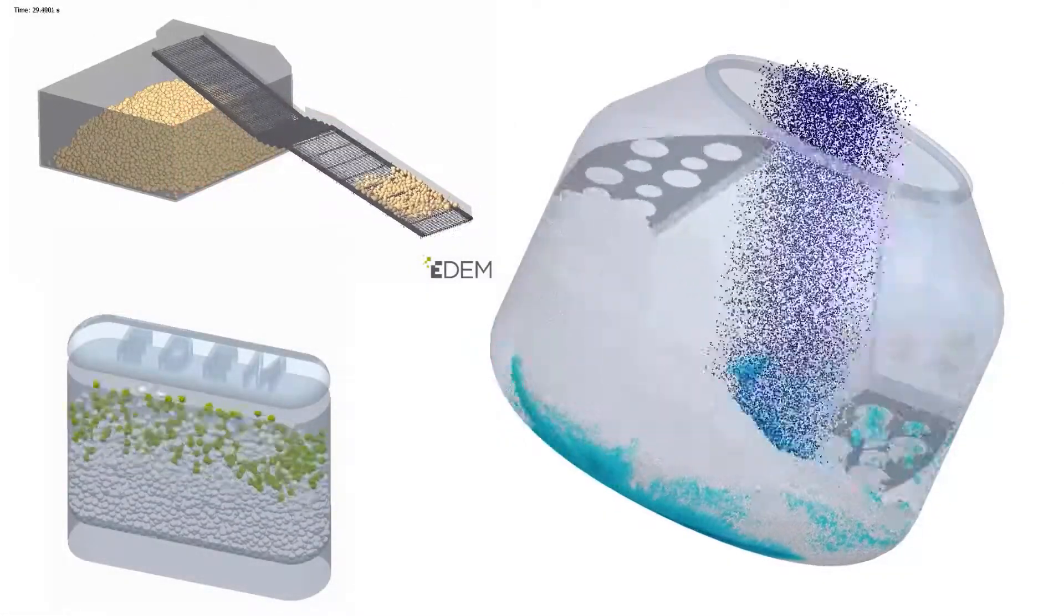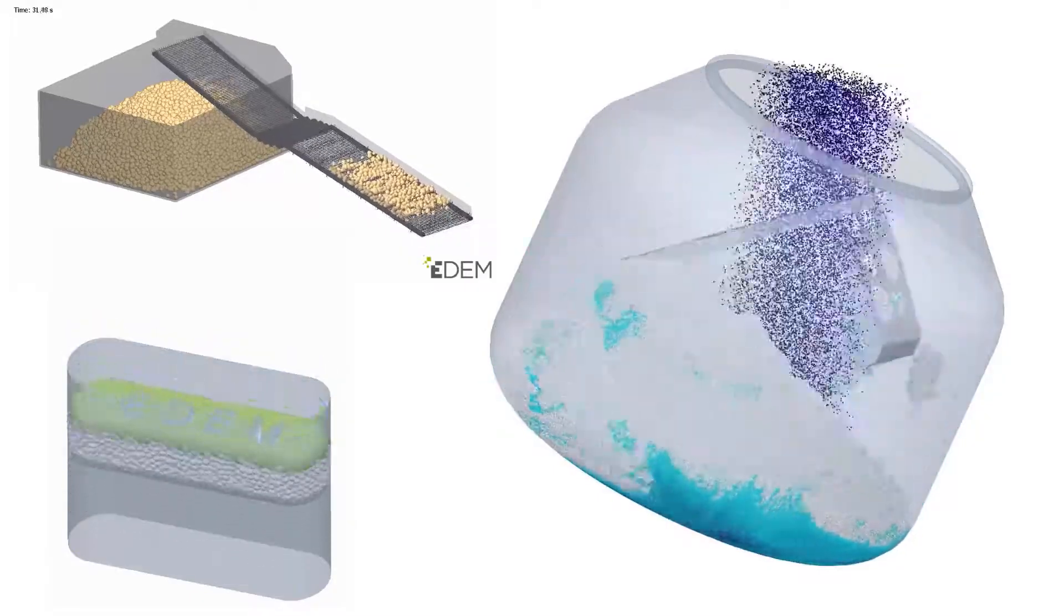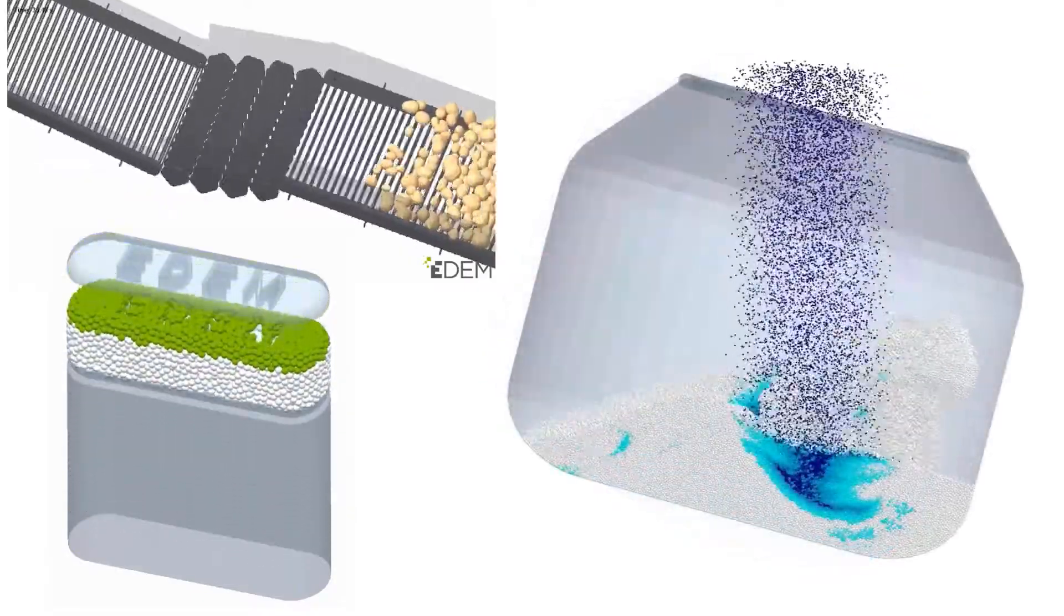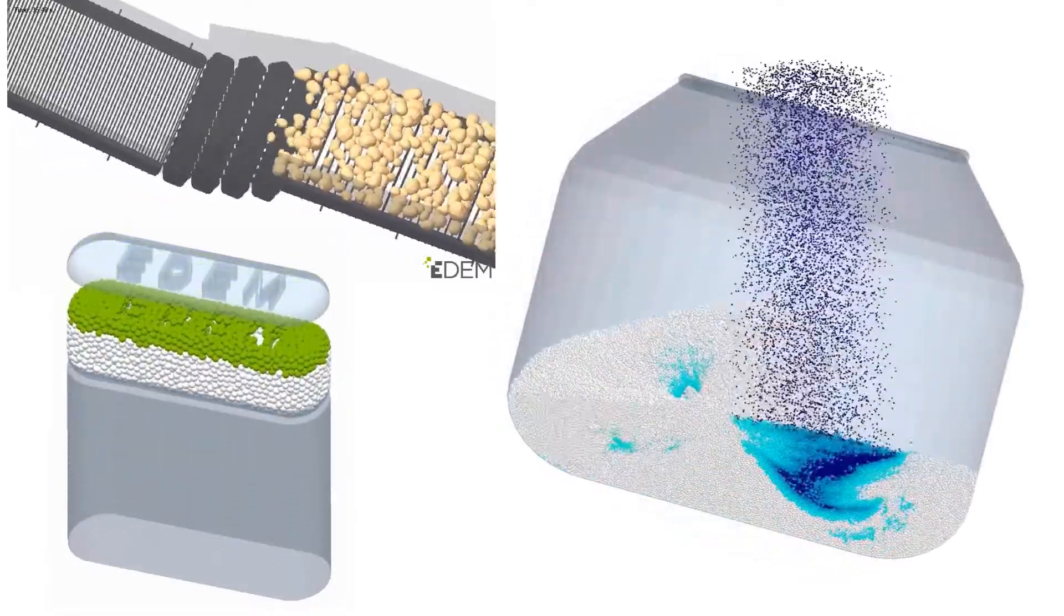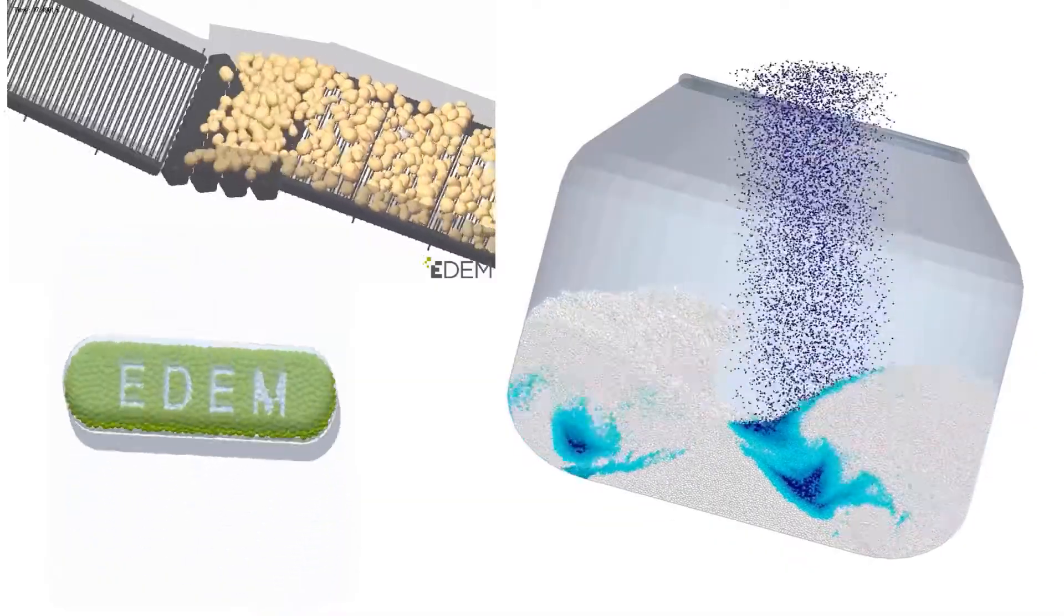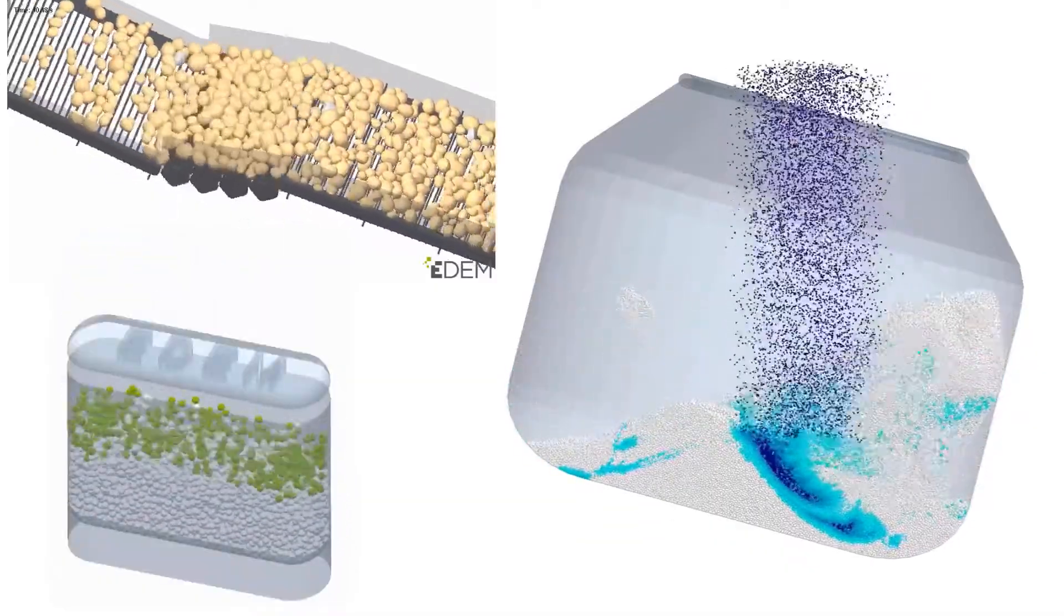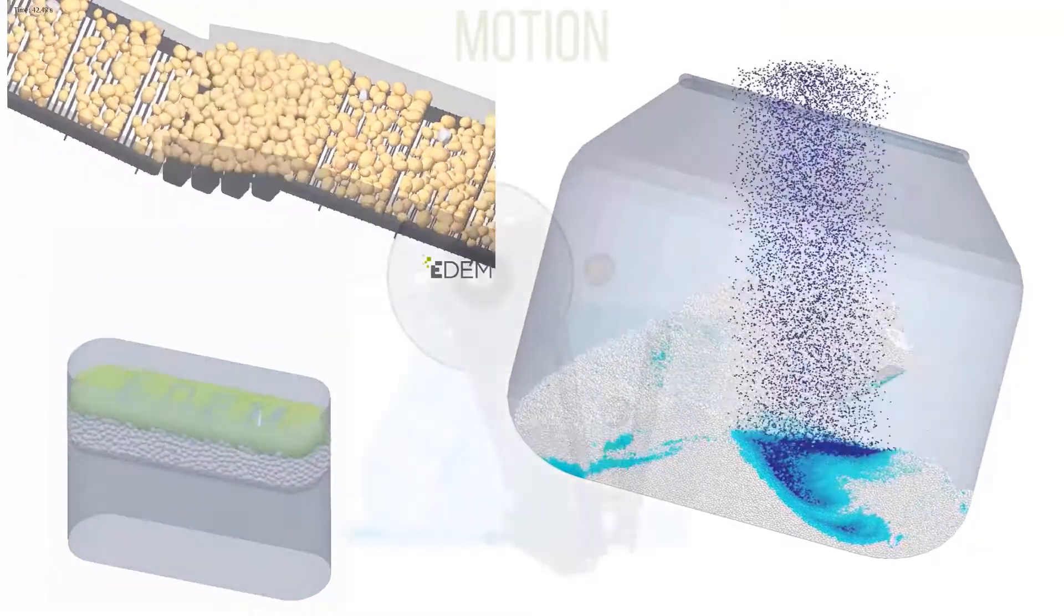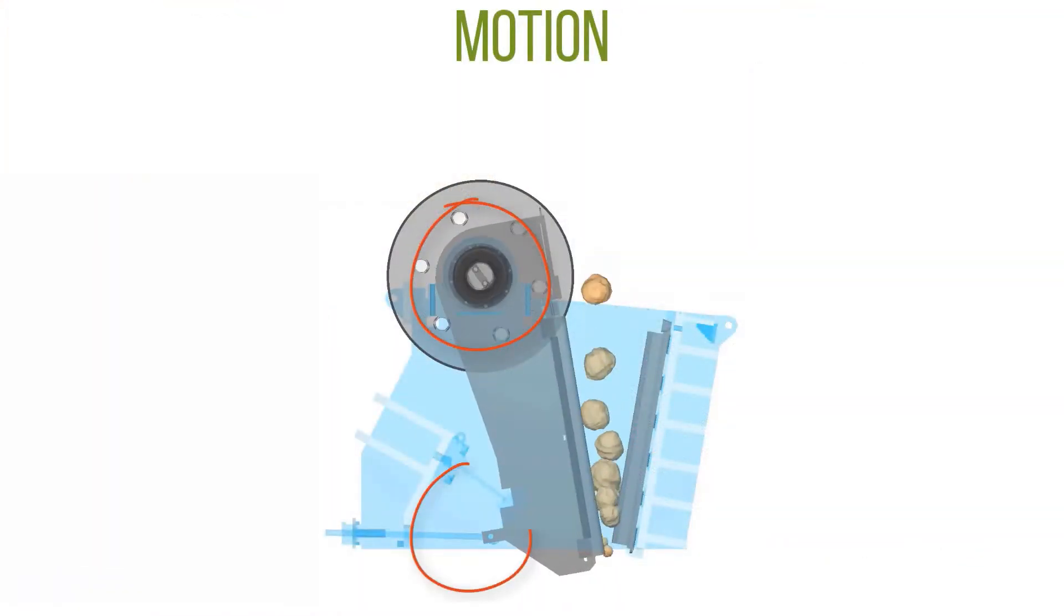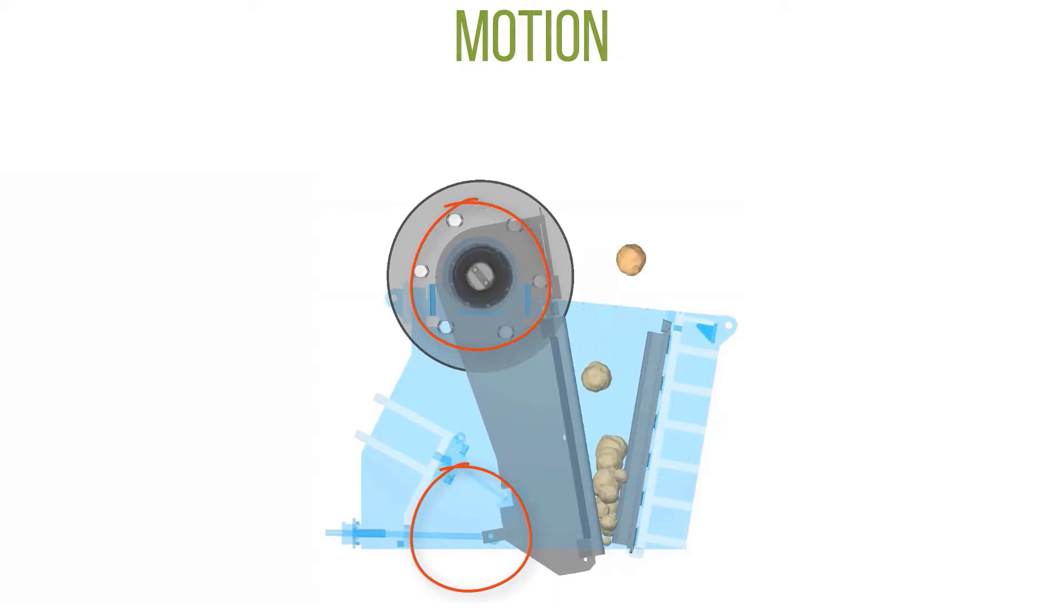Motion is an allowable and expected portion of these analyses. Translating conveyor belts, inlets opening and closing, and mixers are all common applications EDEM can represent. In this case, the jaw grinder pivots about an axis repetitively.